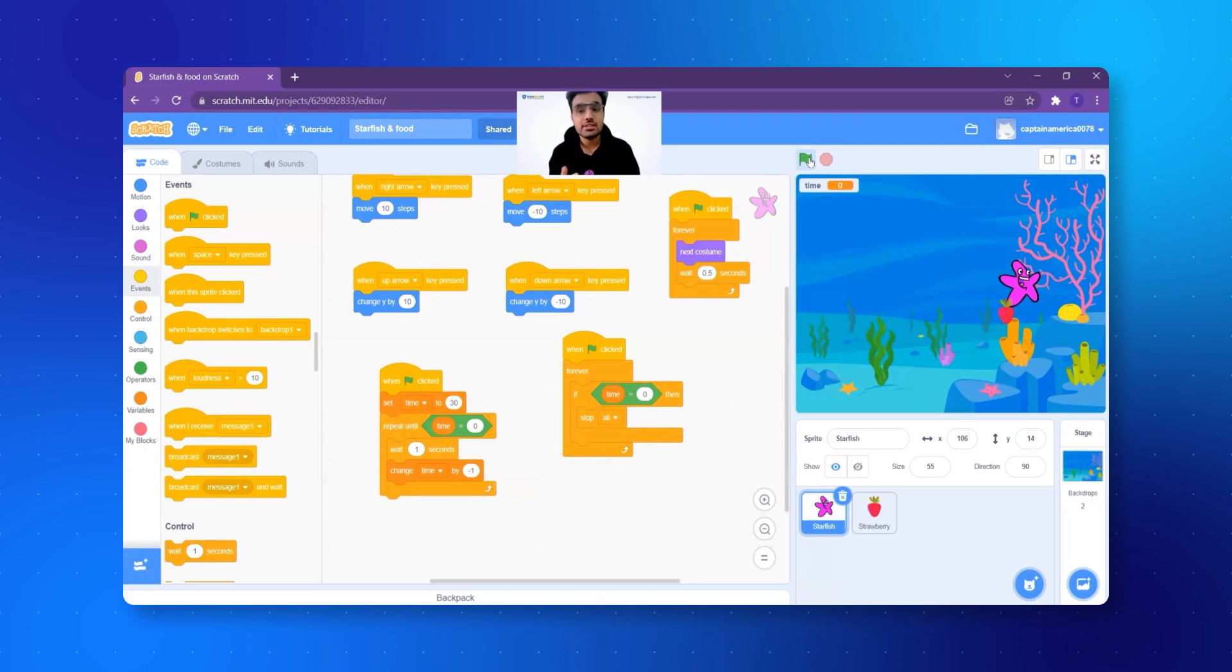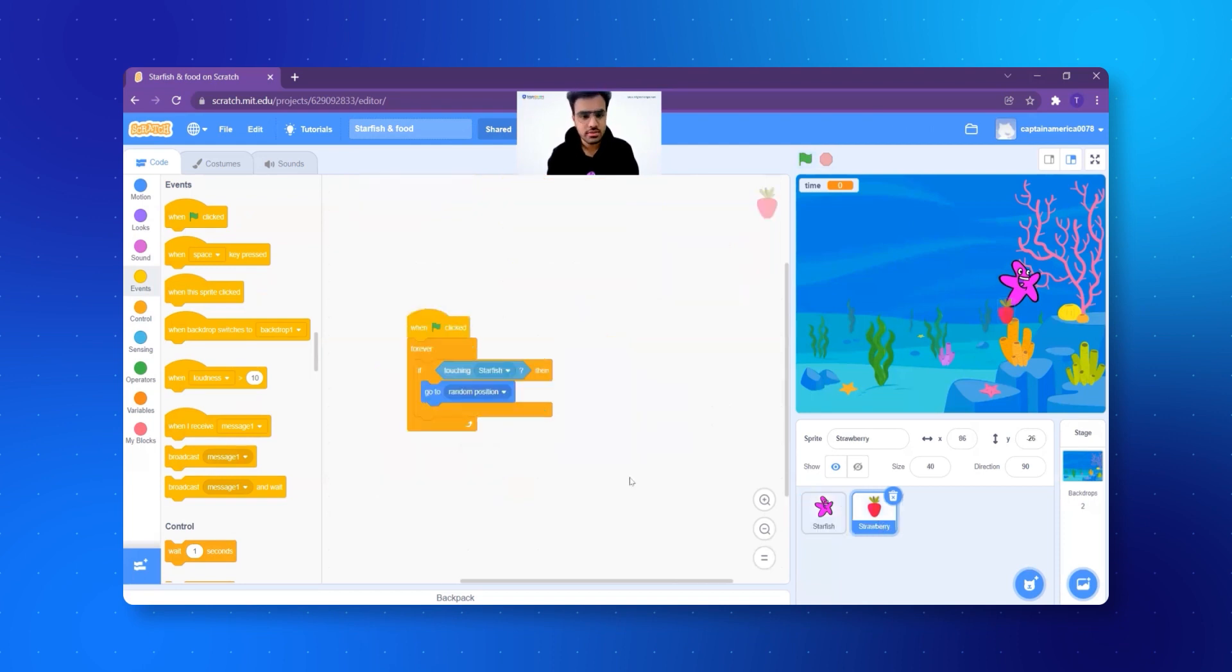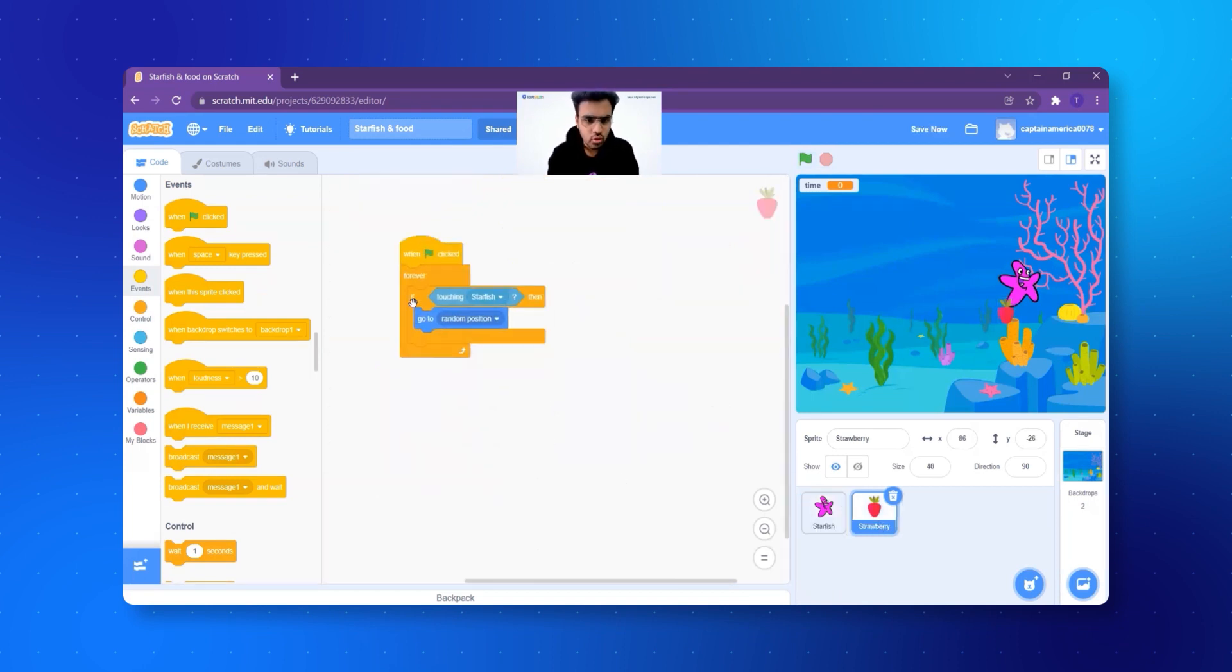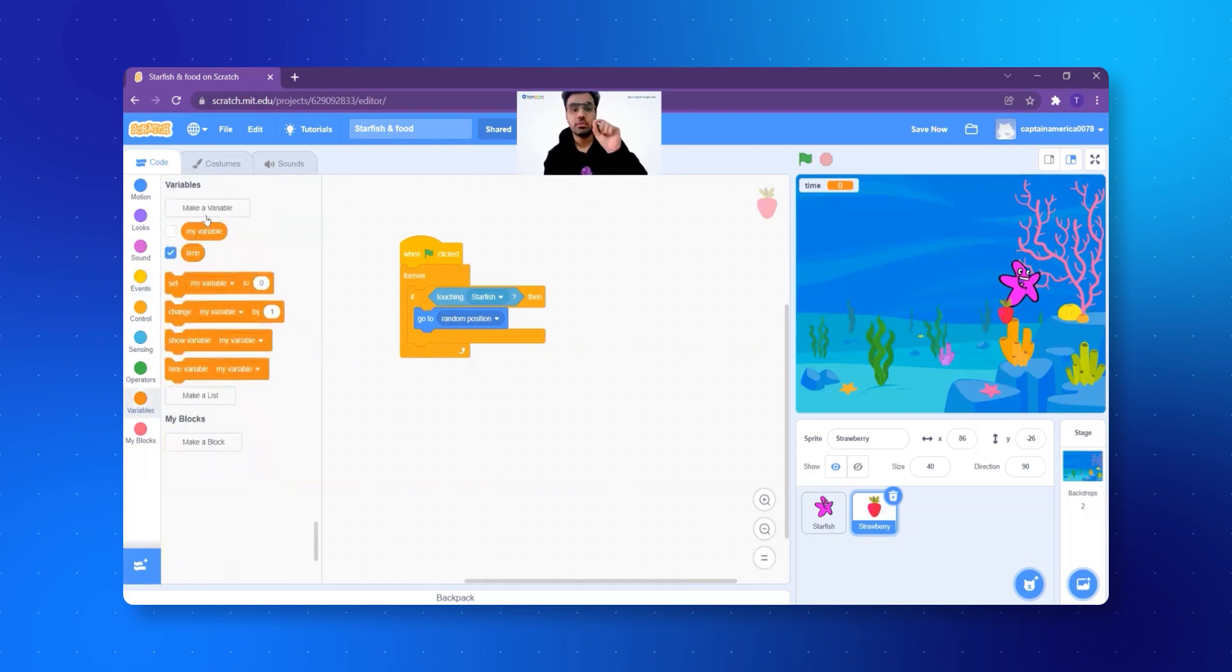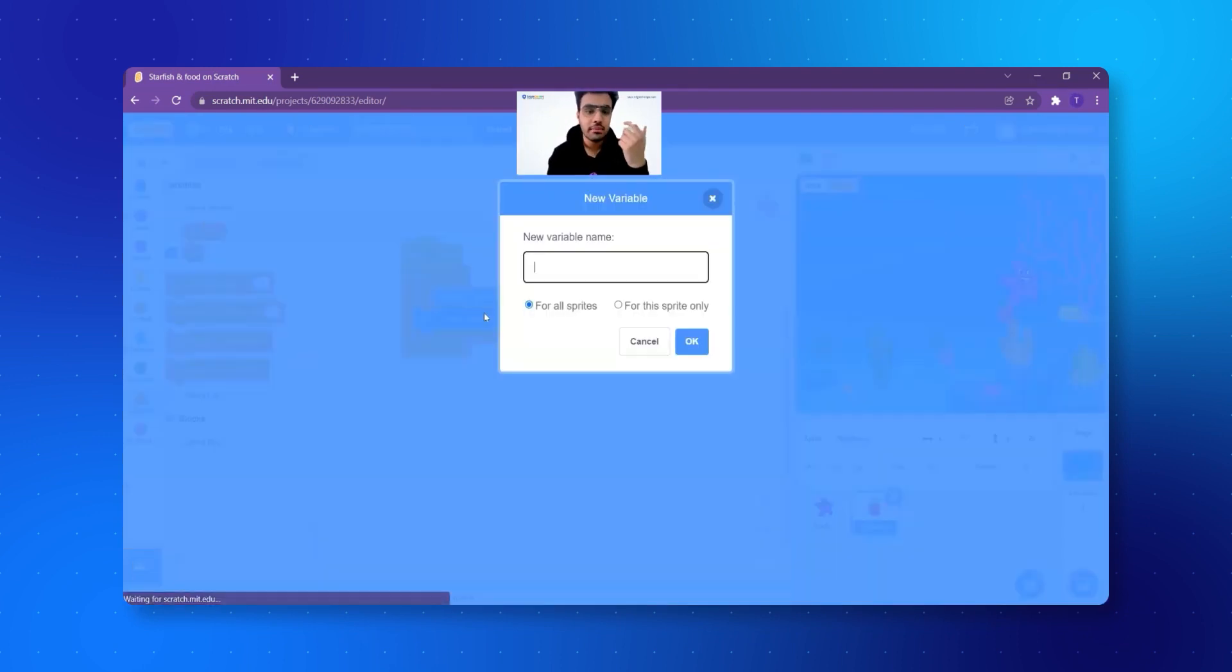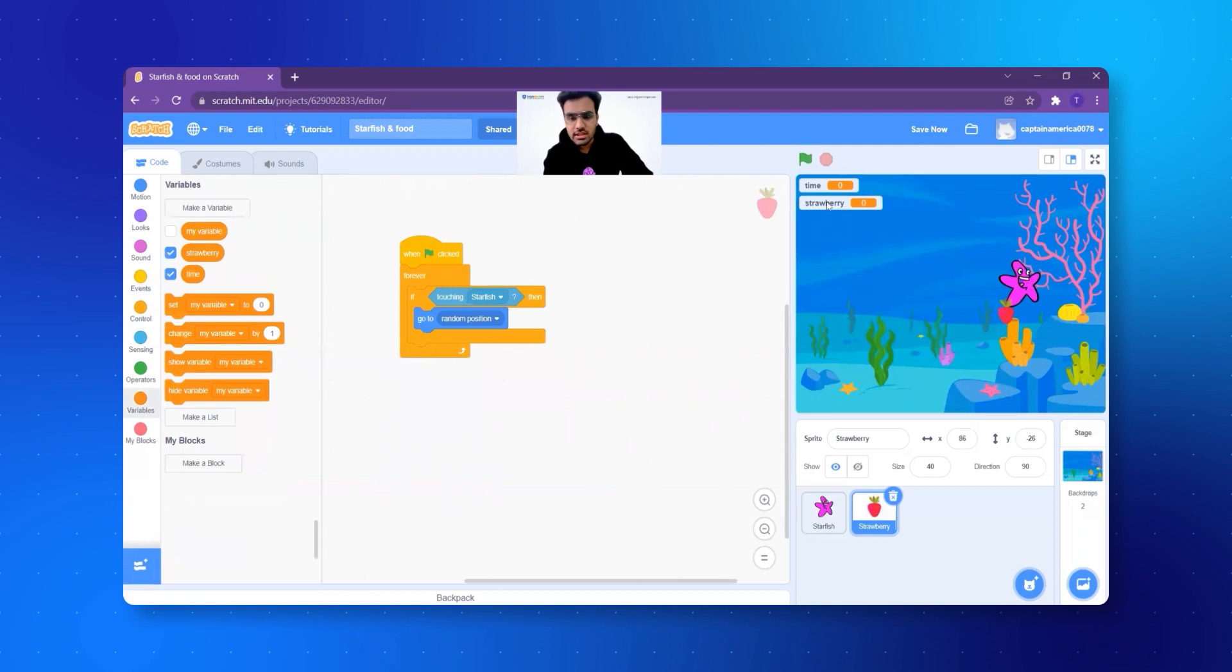The strawberries that I'm collecting, they should be automatically displayed. Like, just like we have the timer. Similarly, I can have another number, right? Which will show me how many strawberries am I eating? So I click on strawberry for it. If touching the starfish, I will add one score to the strawberry. For that I go to variables, I click on make a variable. Let's say strawberry. And I click on okay.